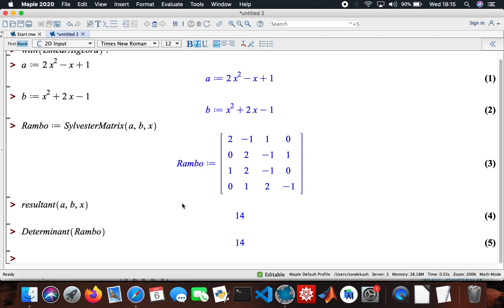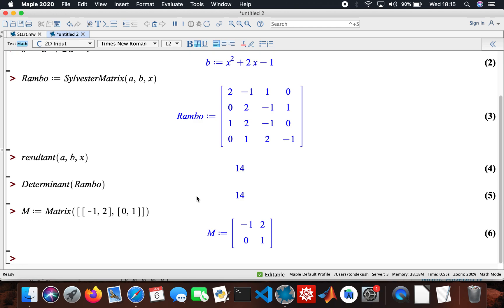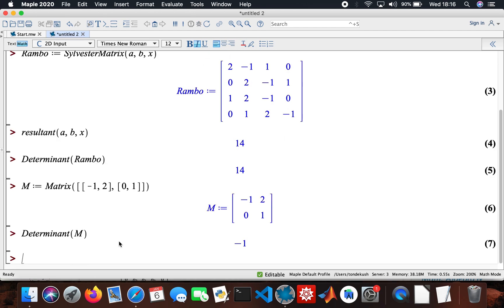Now I'm going to do a diagonalization of a matrix using a different matrix. I'll call it capital M — not A. The matrix M is: minus 1, 2, 0, 1. Then I need to find the determinant of that matrix. An inverse exists since the determinant is not zero. Now I'm going to find the eigenvectors of the matrix — I'll call that P.